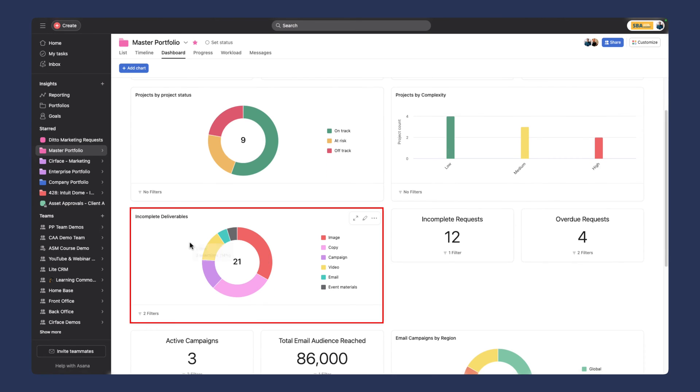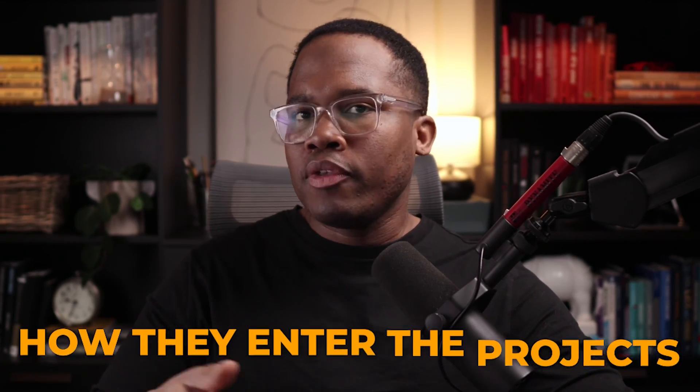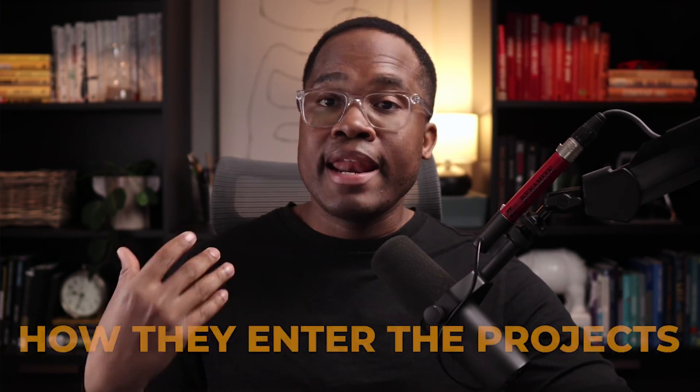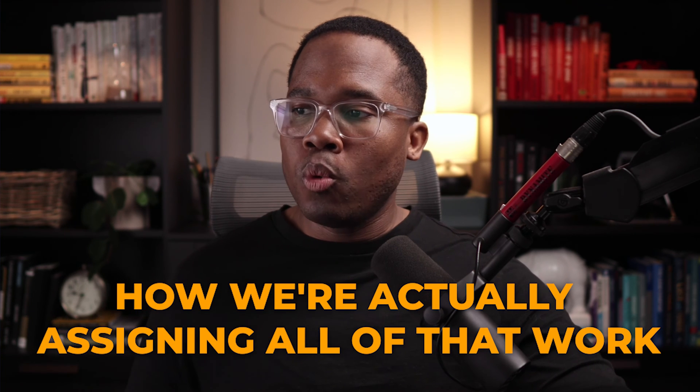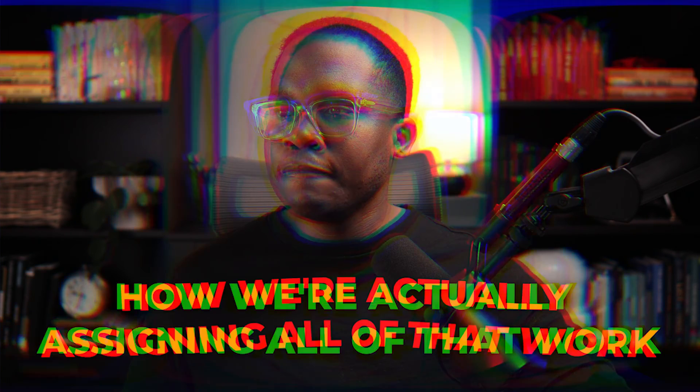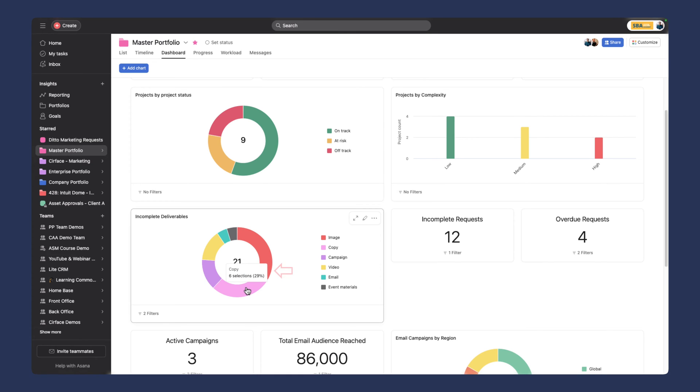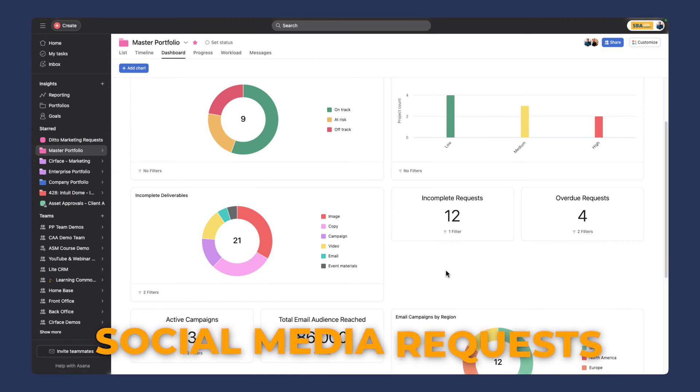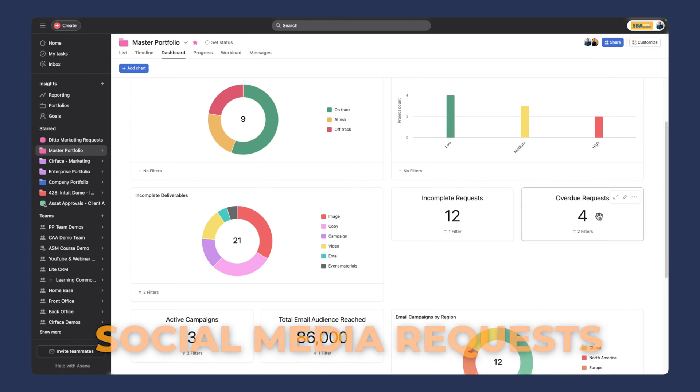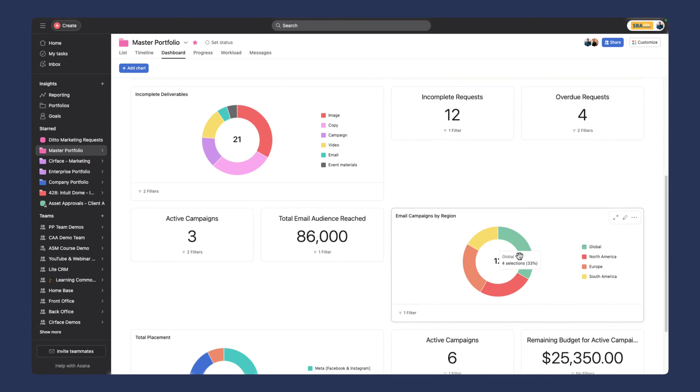That's a custom field we have at the portfolio level to understand the complexity of each project. We can see incomplete deliverables. When we get into the different projects, I'll show you how deliverables enter the projects and how we're assigning that work. You can see there are seven images that are incomplete as a deliverable, and six items of copy to write. We get a nice breakdown of all the outstanding items, and we can see our requests and what's overdue as well.